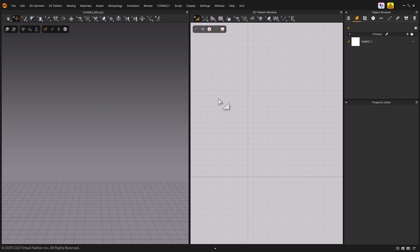Welcome to Marvelous Designer's Quick Start tutorial. In this video, we'll guide you through how to use the animation tools in Marvelous Designer 2025.